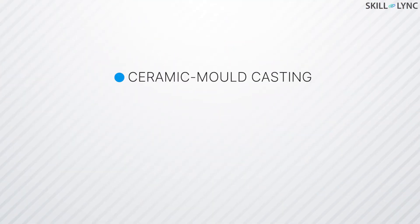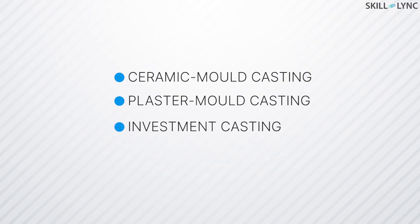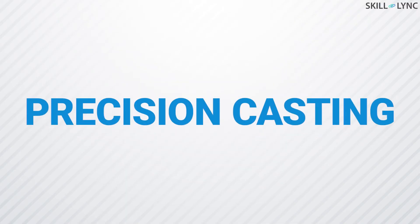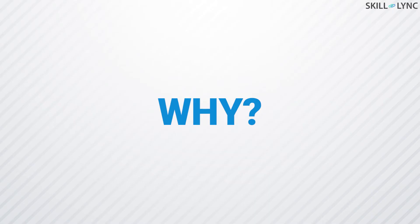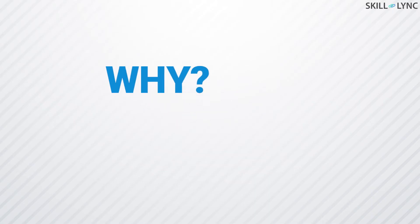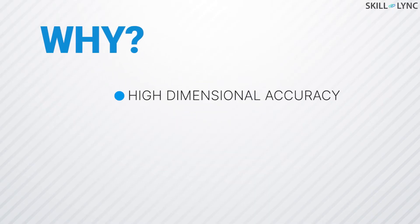Ceramic mold casting along with plaster mold casting and investment casting processes are known as precision casting methods. Why? You might wonder. Well, this is because final castings with high dimensional accuracy and excellent surface finish are obtained.